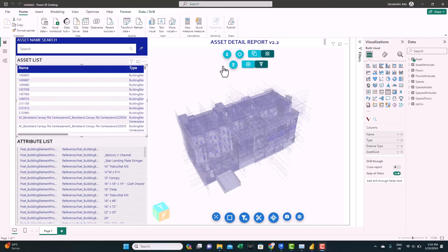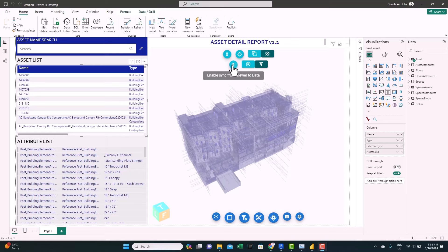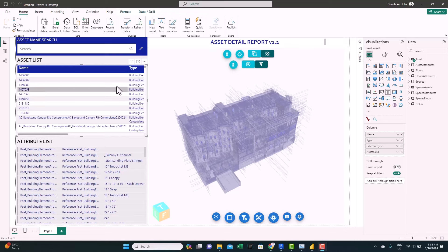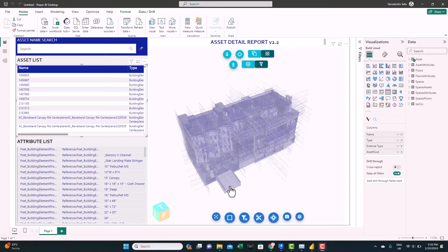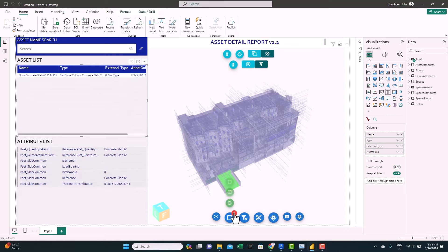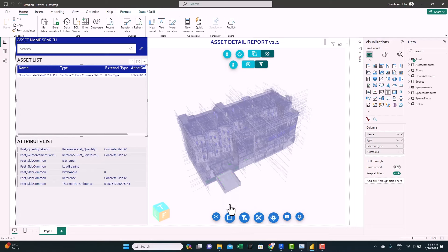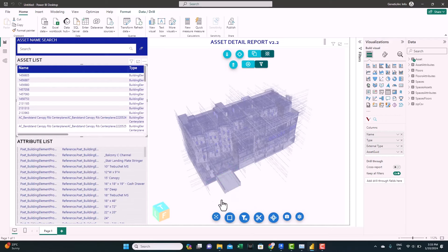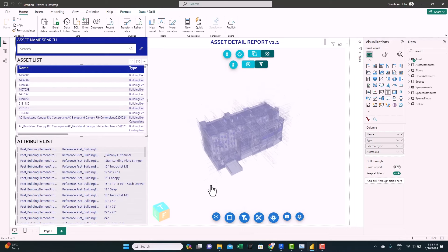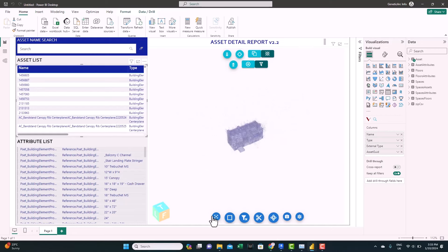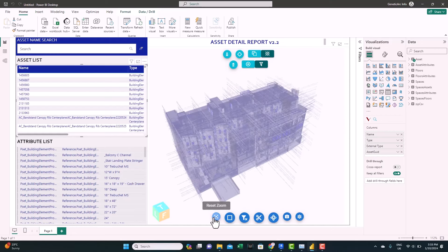And also we have another option to enable sync from viewer to data. And that means if you select anything from the model, it will filter the data for you or the other visuals. For example, if we select this one, you can see one element is selected and the data is filtered too. If you want to reset the filter anytime, you just click on reset selection here. If you're zoomed out, you want to bring the model back, you can click on reset zoom.